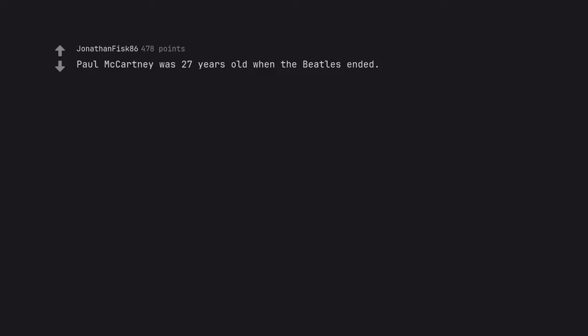Paul McCartney was 27 years old when the Beatles ended. The oldest Beatle, Ringo, wasn't even 30.